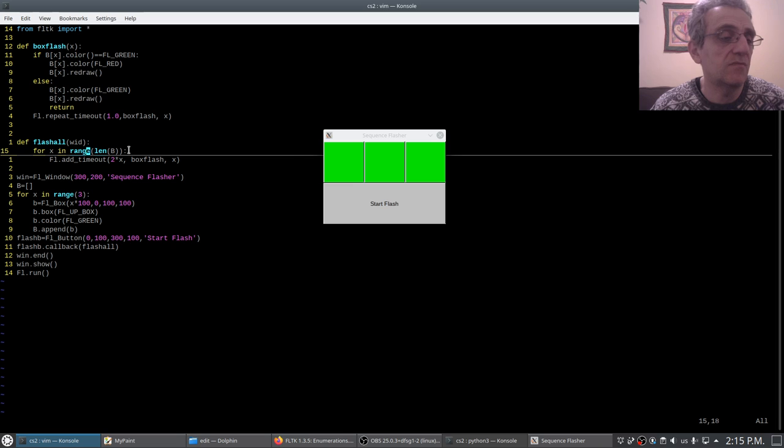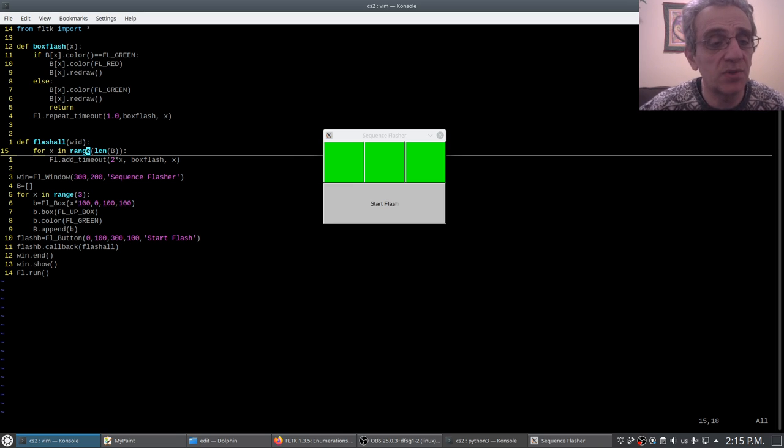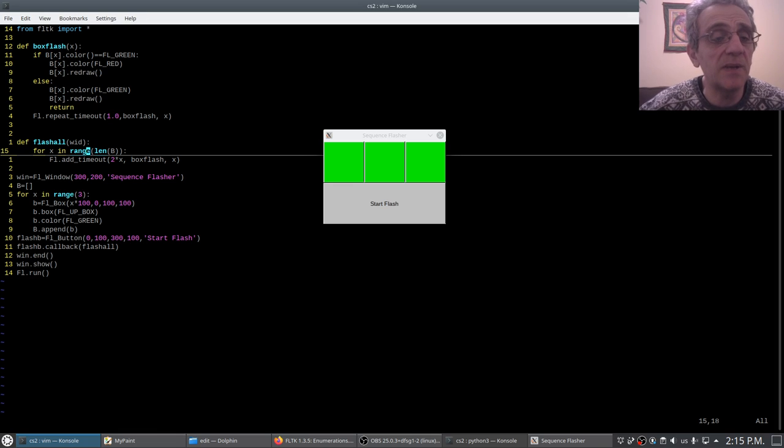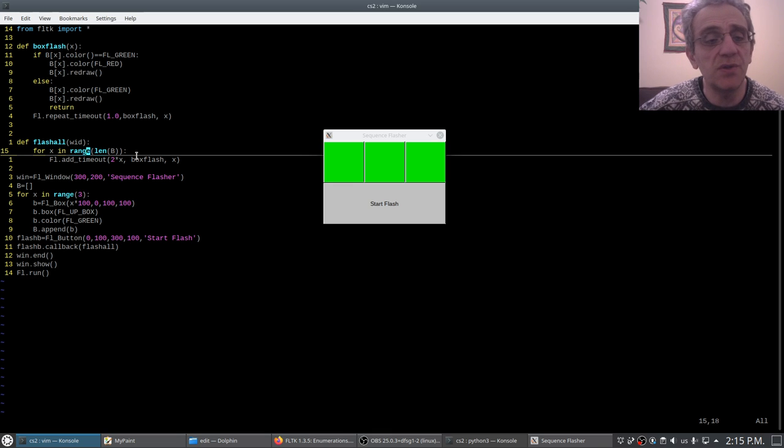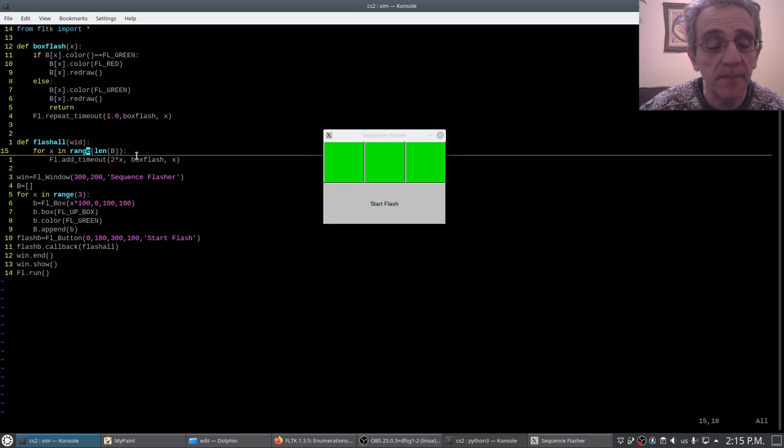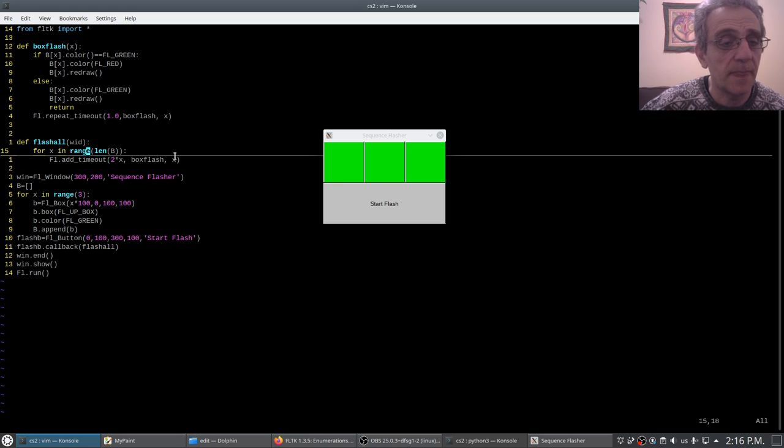Here that's iterating through the range of how many items are in B, so there's three things in B, so that's 0, 1, 2. Now if you double those you get 0, 2, 4. That's when those timeouts occur.